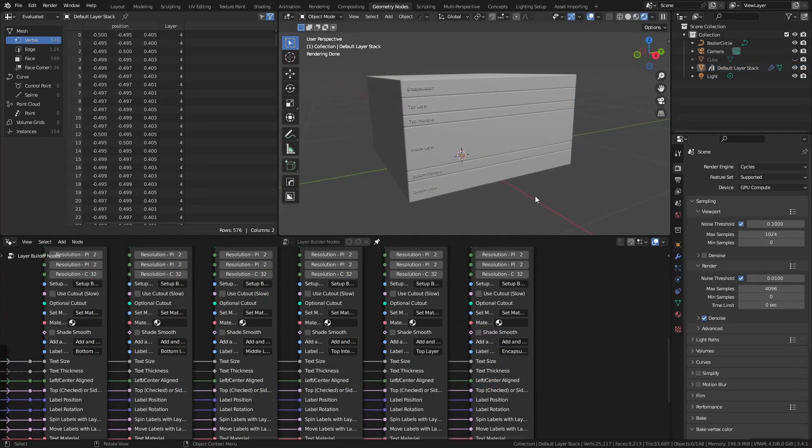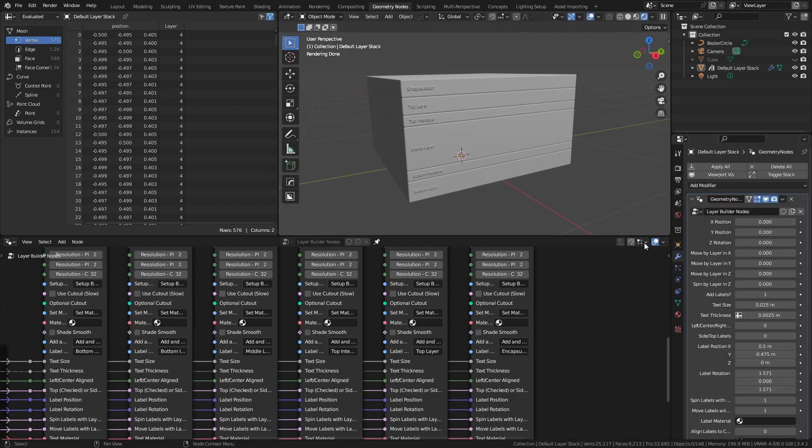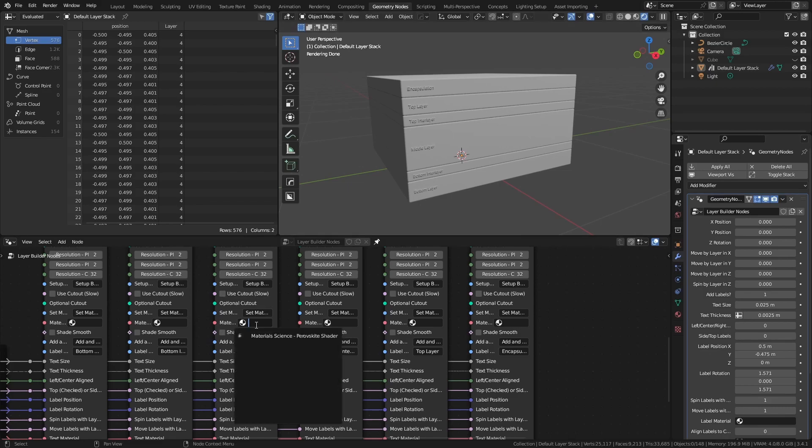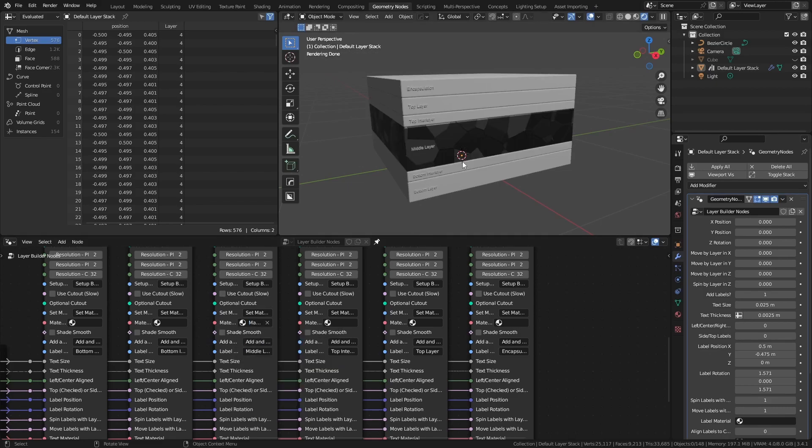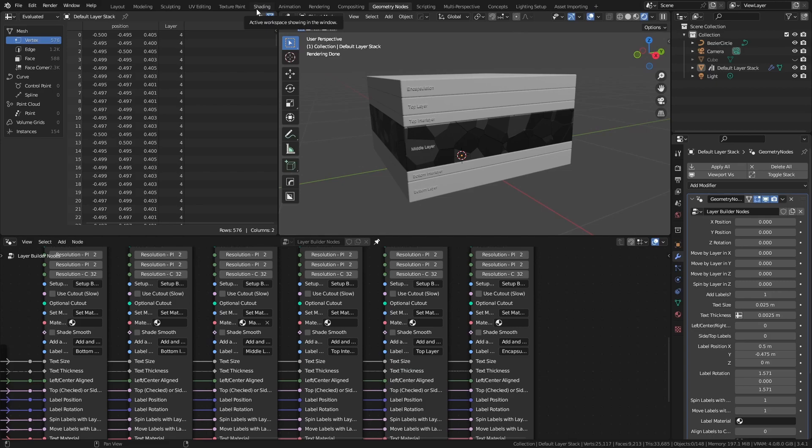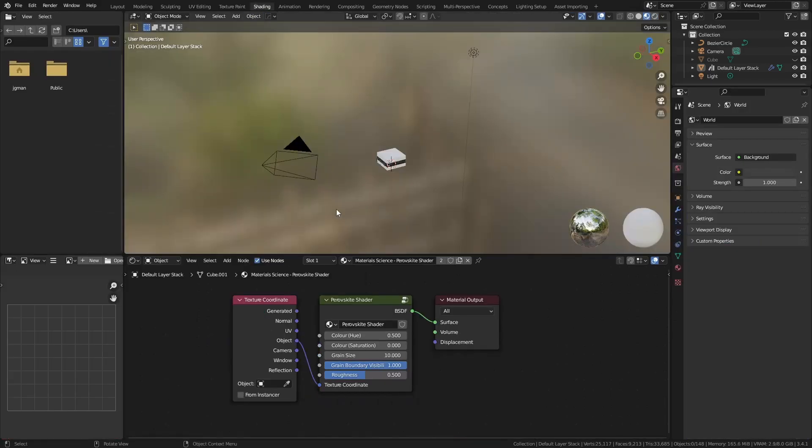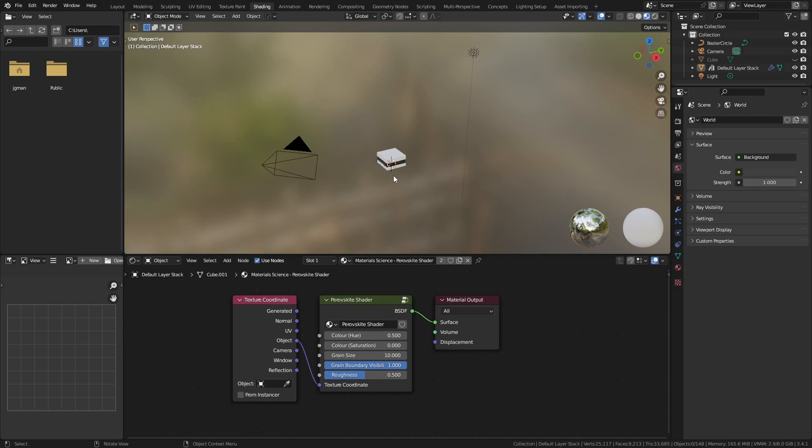One sticking point for these nodes is the use of procedural shaders. Most generic procedural shaders will conflict with the animation options for the nodes. For instance, I'm going to add my perovskite shader to the middle layer. This is essentially a simple voronoi texture. If I use this with any of the standard shading texture coordinates, which you can see here, including generated, normal, UV, object, camera, window, or reflection, then the animation is going to change the pattern as the layers are adjusted.